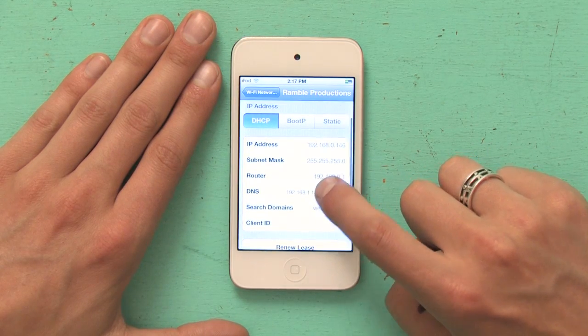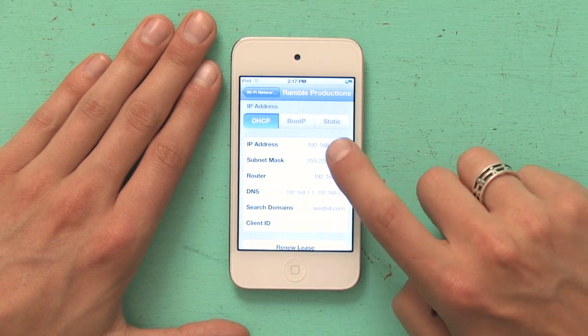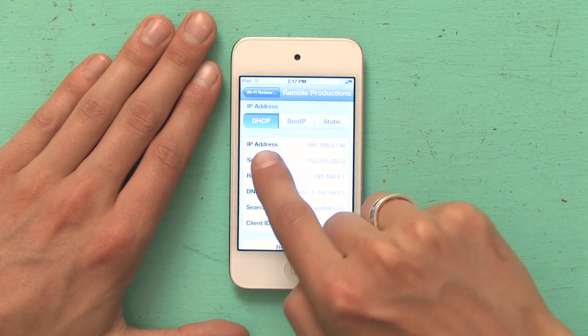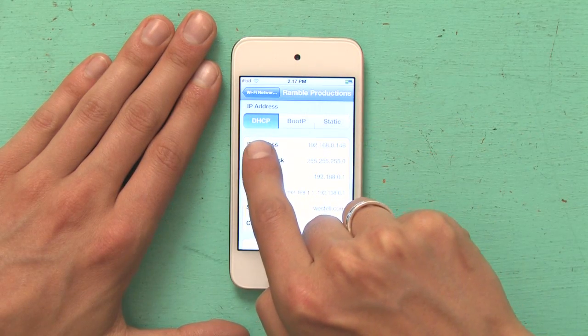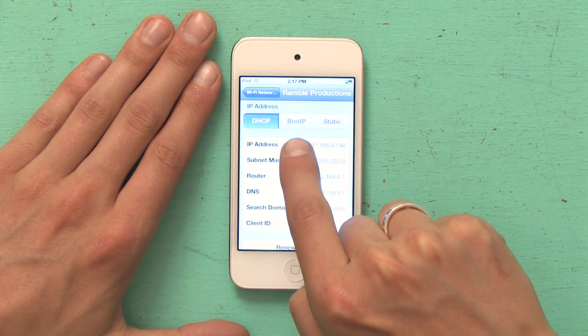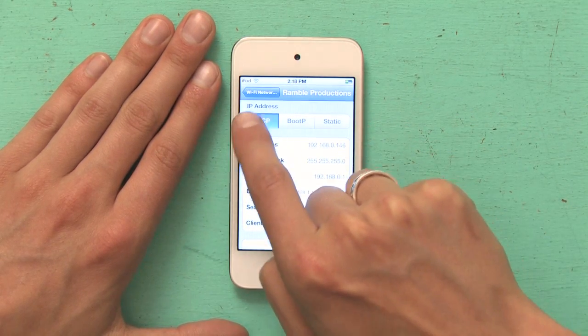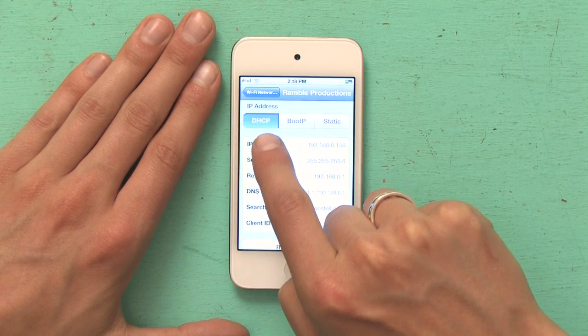If we scroll down, you'll see IP address, and under that you'll see DHCP, BootP, and Static. We want to be in DHCP.